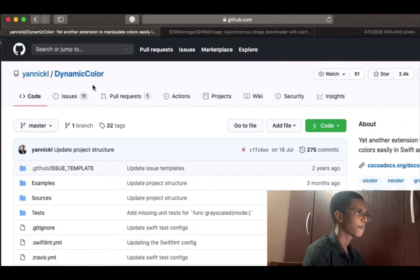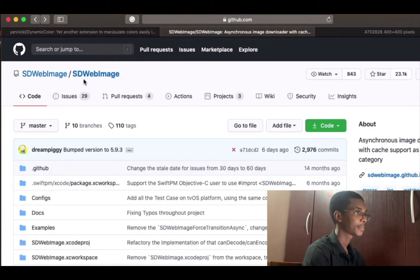I'm going to install Dynamic Color with CocoaPods, and I'm going to install SDWebImage with SPM.